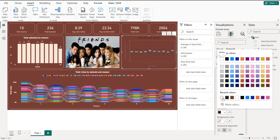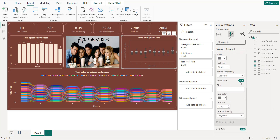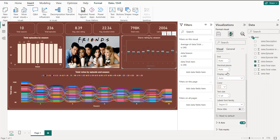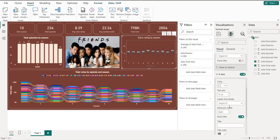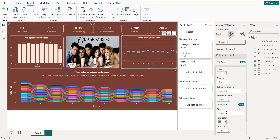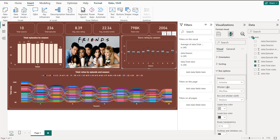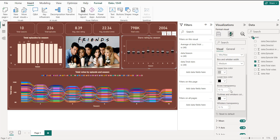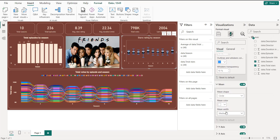Set the title to center, bold. For the Y axis, hide the title but keep the values in the same color. For the X axis, use the same color and set the title to 'Season' in the same color. For the box colors, set the lower box to black, the outlines to blue, and the mean line to a custom color.